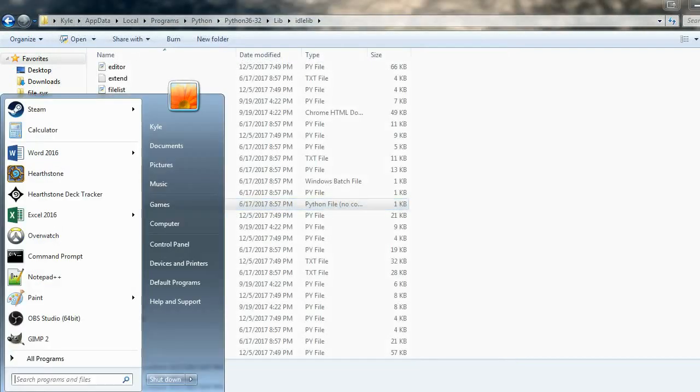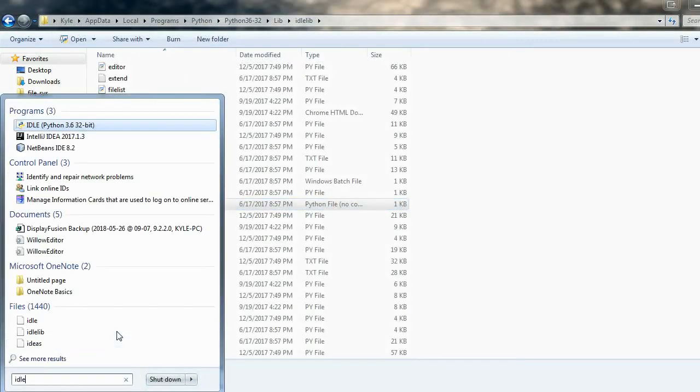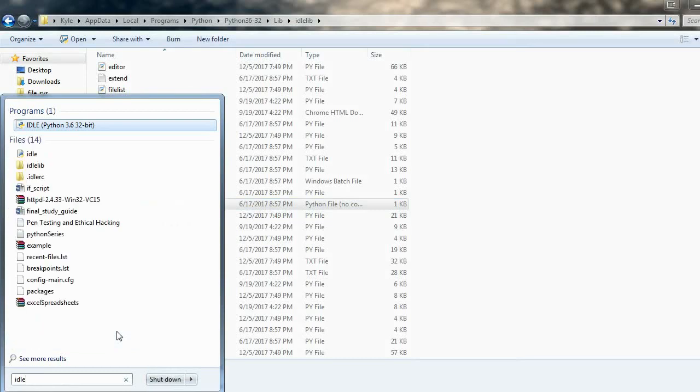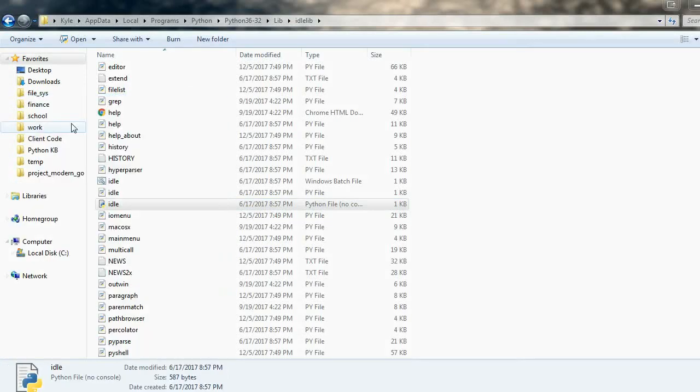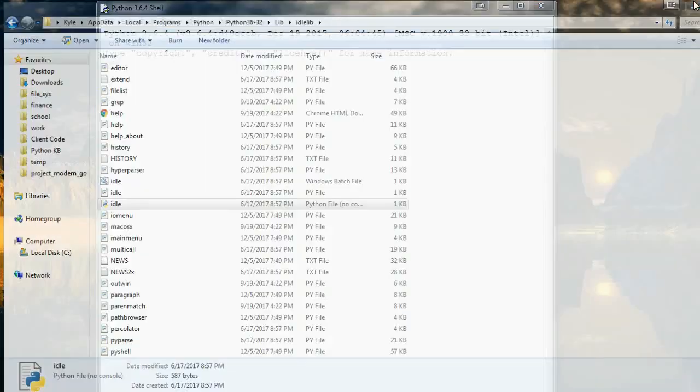Alternatively if you're on Windows you can just search it here and you'll get the same thing. So now this is the interactive shell.